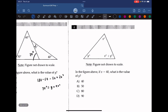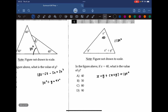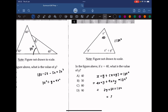Question 4: in the figure above, if x is equal to 40, what is the value of y? All angles of the triangle must add up to 180. We can write x plus y plus (x plus y) equals 180. Replacing x with 40, we get 40 plus y plus 40 plus y equals 180, which simplifies to 2y plus 80 equals 180. Solving: 2y equals 100, so y equals 50.